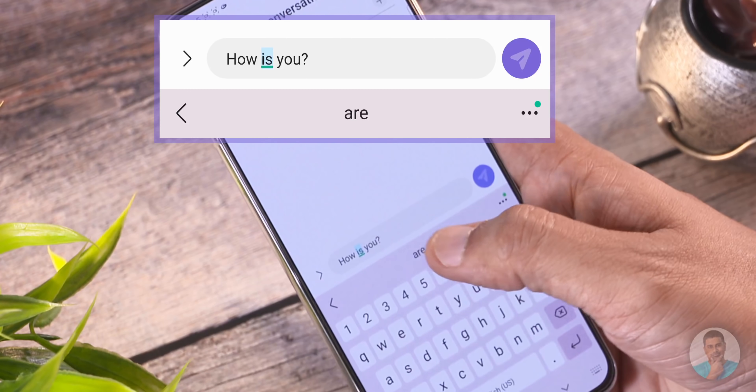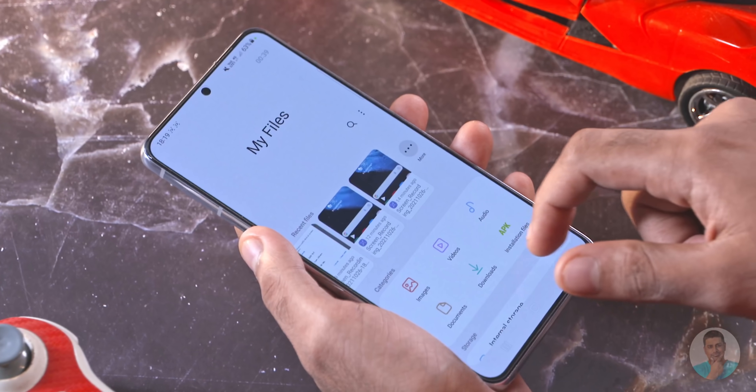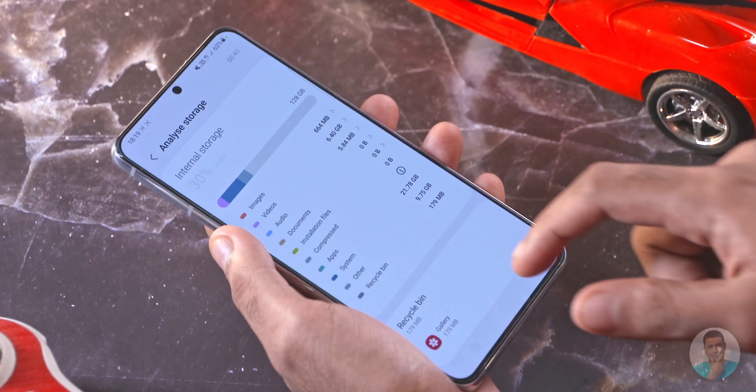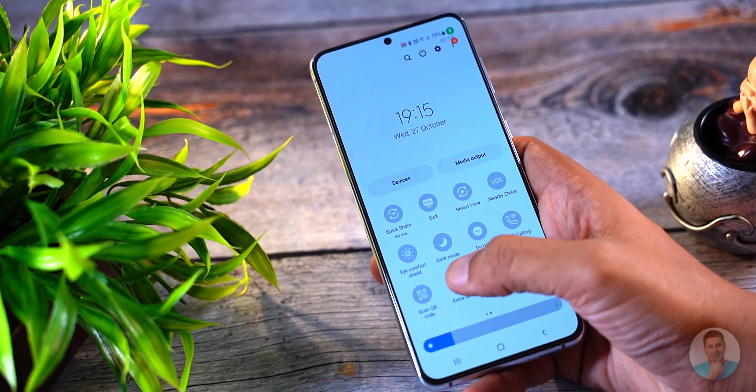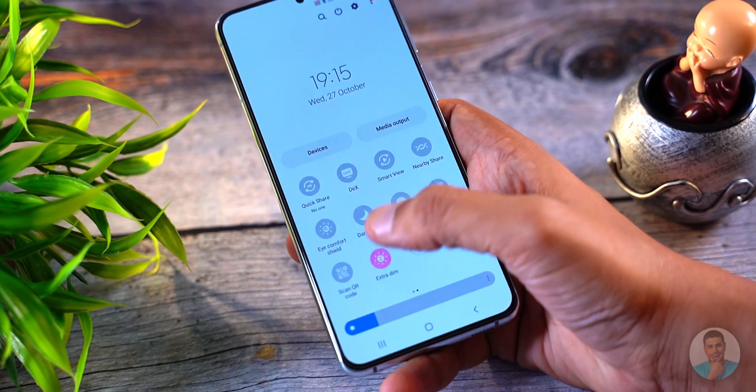The keyboard now has Grammarly integration, so you get not just spelling errors corrected but grammatical errors too. There's also an option to combine two emojis together and send them. Other smaller features include a redesigned Files app and the addition of a dim toggle that takes brightness down to the lowest setting with just a single tap.